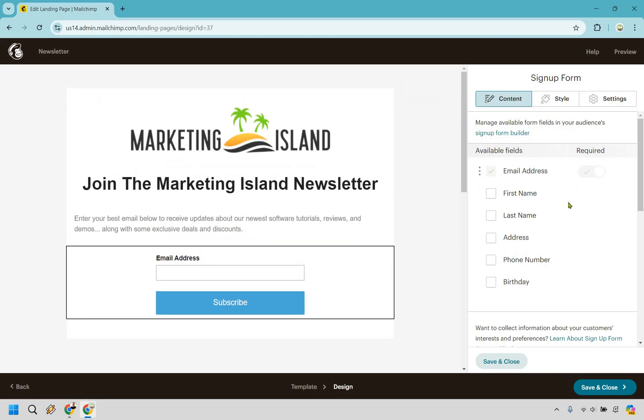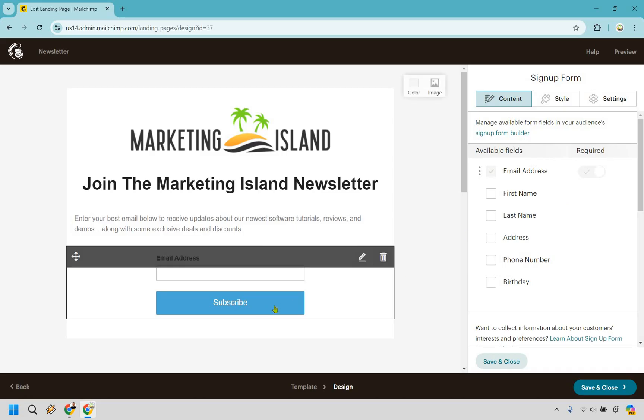This is going to be beneficial maybe if you need their address for some reason, or maybe you're doing a webinar and you want their first name in the future, something like that. But overall, email address is going to be great here.